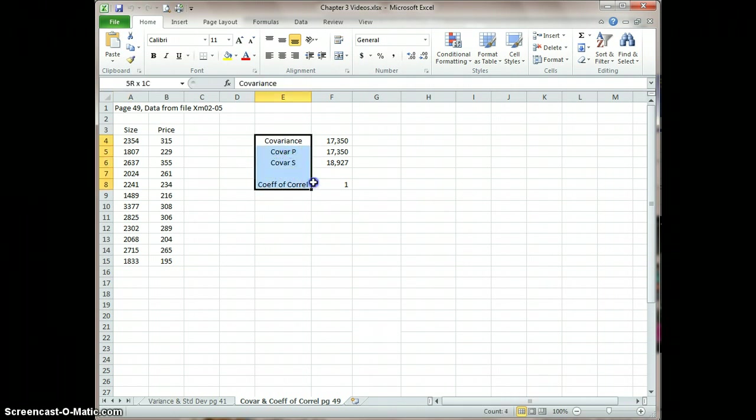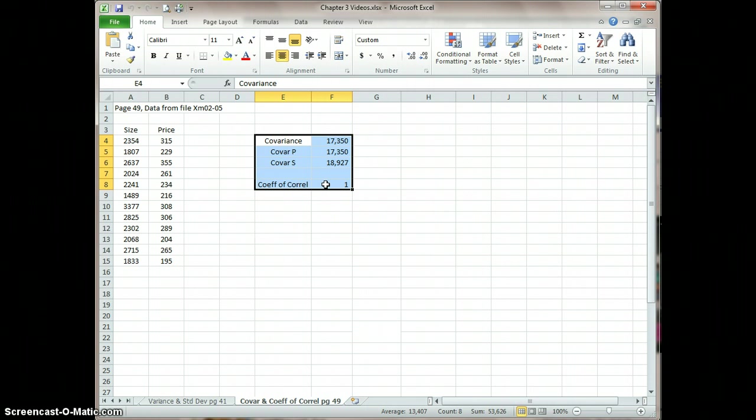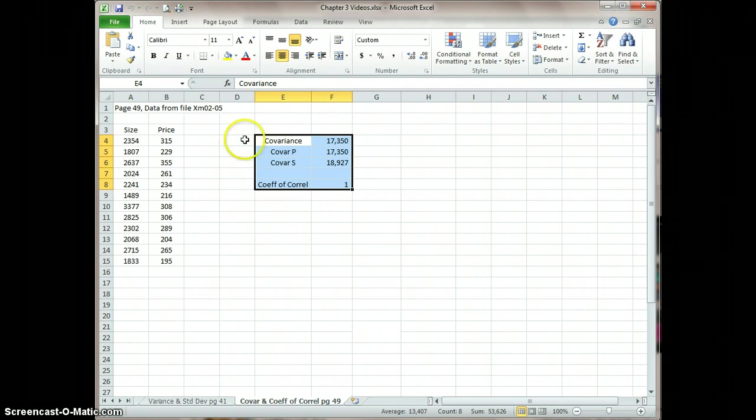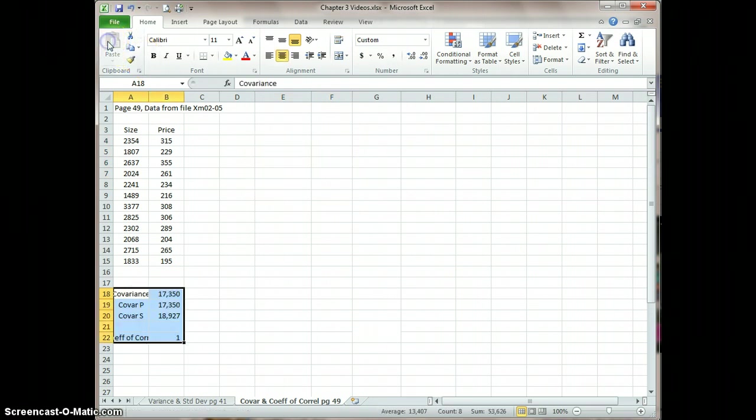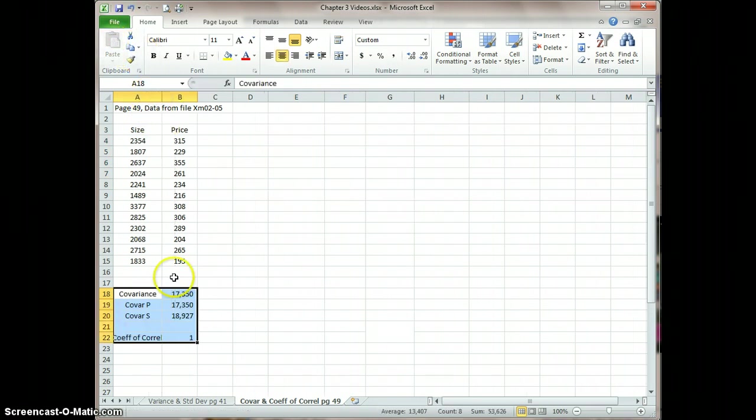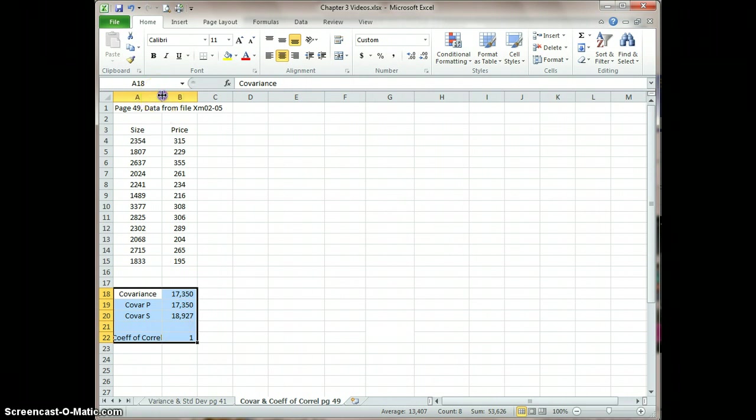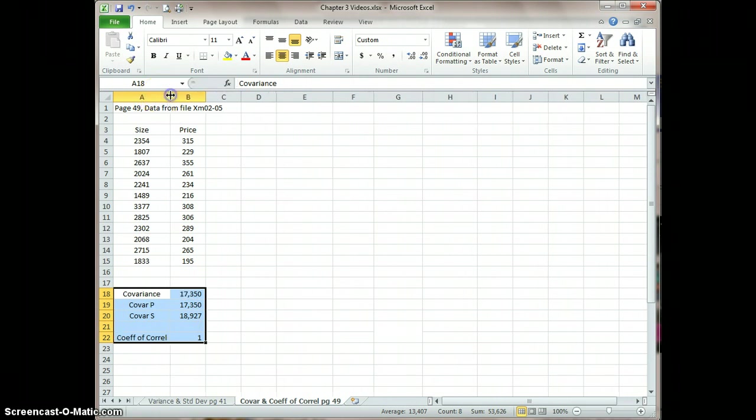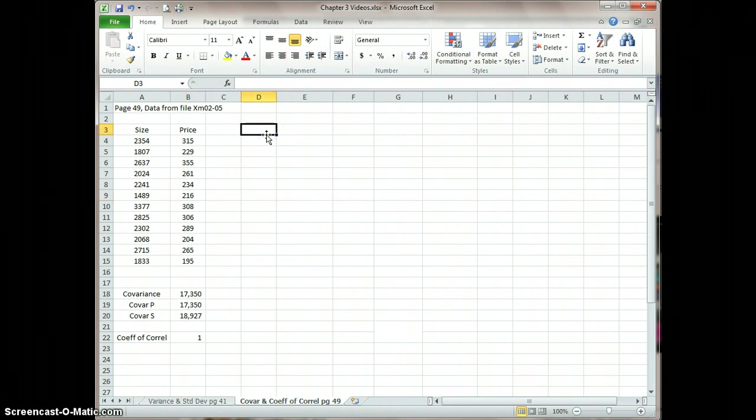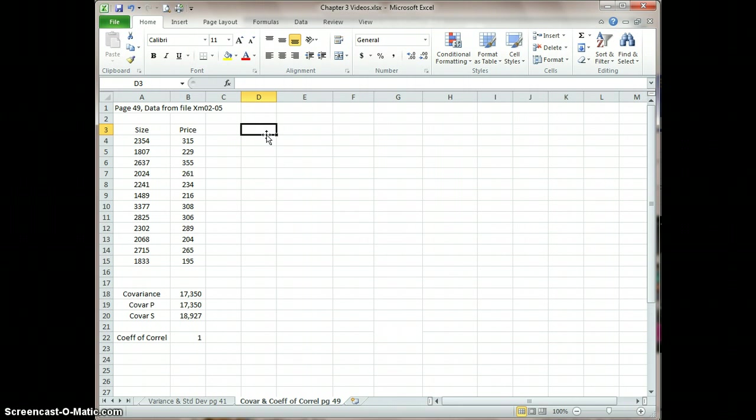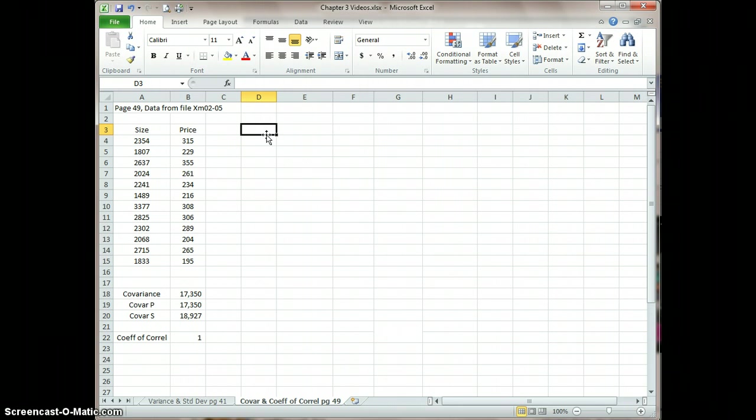So the first thing I'm going to do is just copy or cut these and move them out of the way. So I selected them, I'm going to go cut and then paste them down here just to get them out of the way, and I'll expand this just a little bit so you can see that a little more clearly.